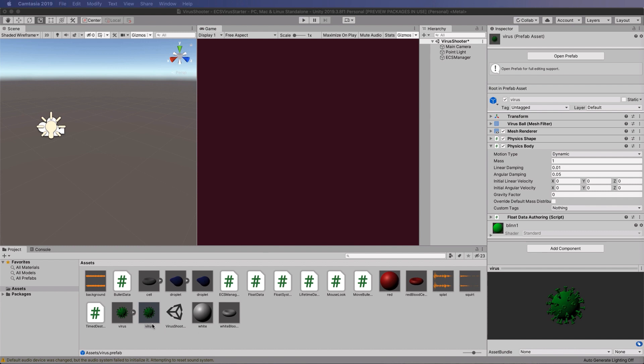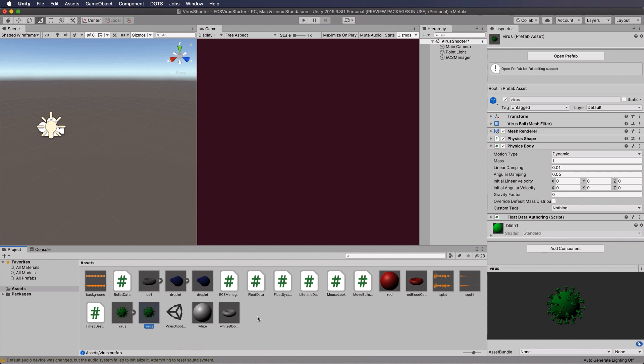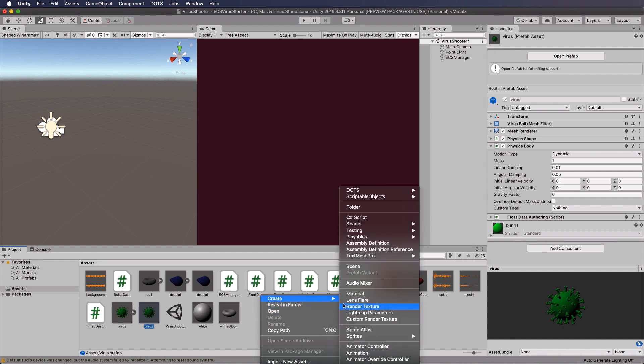In order to determine when we've hit a virus, we're going to need to tag it. It is tagged with float data, but so is our red blood cell. So we need to put another component on virus that will identify it differently from the red blood cell, as well as hold another value.